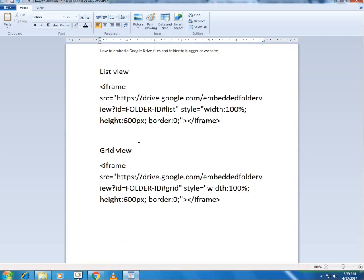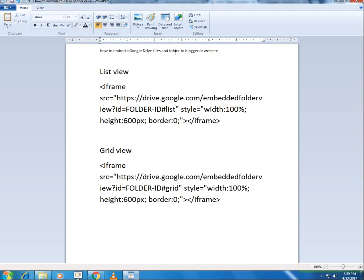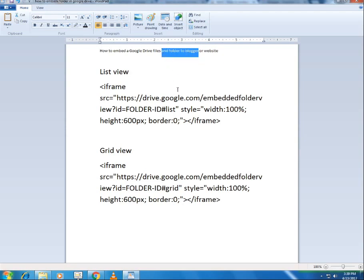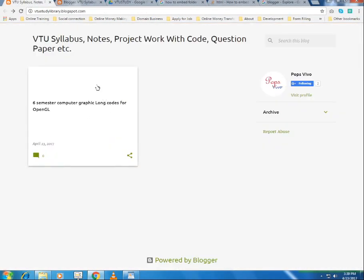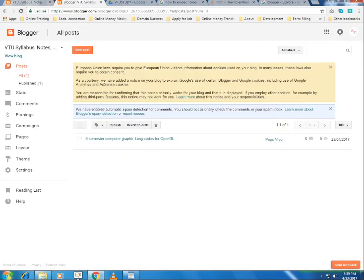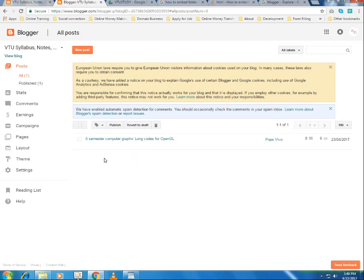Hello guys, in this tutorial I'll show you how to embed Google Drive files and folders to your Blogger or website. I'll be embedding my folder to a Google Blogger. So in order to embed your folder to a Google Blogger, this is my website, this is my Blogger, and this is the backend of my Blogger. Open your website, open your Blogger, and open the backend.